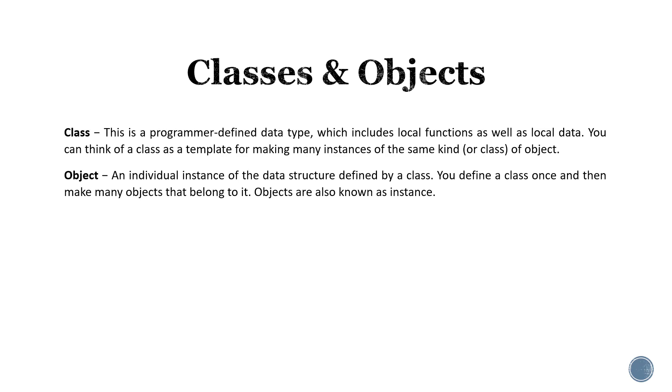An object is an individual instance of the data structure defined by a class. You can define a class once and then create many objects that belong to it. These objects are also known as instances.